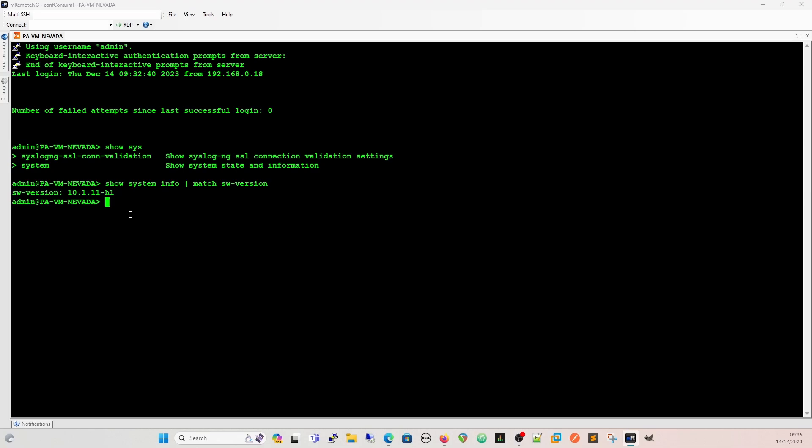If anybody's unfamiliar with the show system info command, show system info just shows you all the information about the system, the version, the plug-in versions, the version of code that you're running, serial number, address, IP address of the management interface, and the default gateway, etc. But in this case, we're just going to use it for the software version.